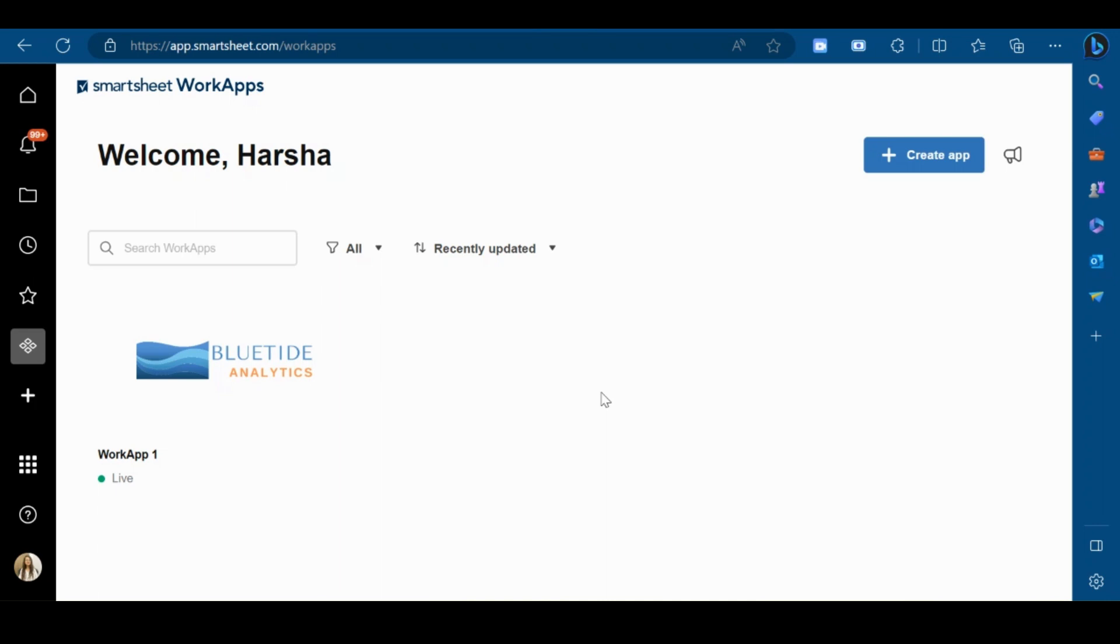Hi and welcome. In this video, I will give you a brief introduction of WorkApps.